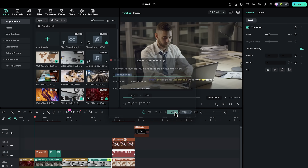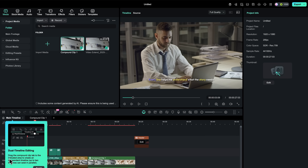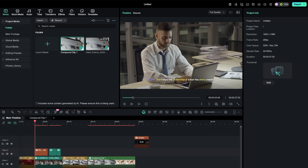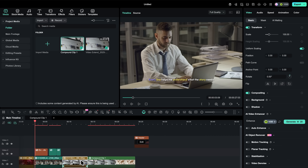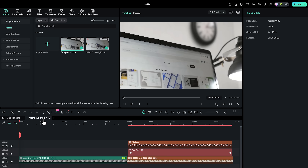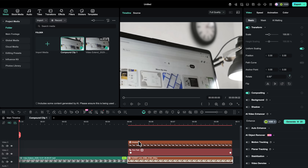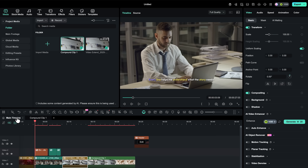Here comes the professional layer. Dual timeline editing gives you micro and macro control at the same time. When you open or import a subproject, Filmora shows a second timeline view. One timeline holds the detailed edits for that segment, the other keeps the overall structure visible. The macro timeline shows your full episode, while the micro timeline lets you tighten cuts, transitions, and text. You keep the big picture visible while polishing the small details.